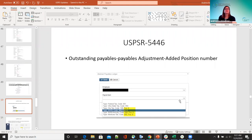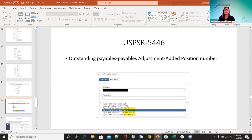Under 5446 — outstanding payables adjustment, position number was added. Before, when you went into outstanding payables and the payables ledger for adjustments and brought up an employee that had positions attached to different payroll items, you couldn't tell them apart — they might have two 400s or two 590s but you didn't know which was which. Now that has been added, so when you go in there you will see that difference.